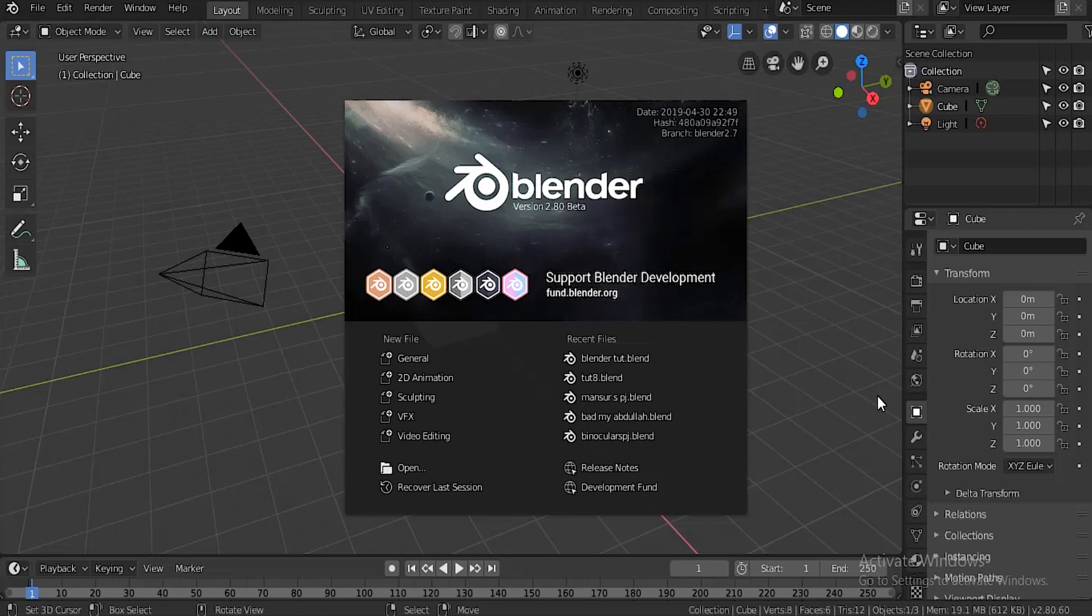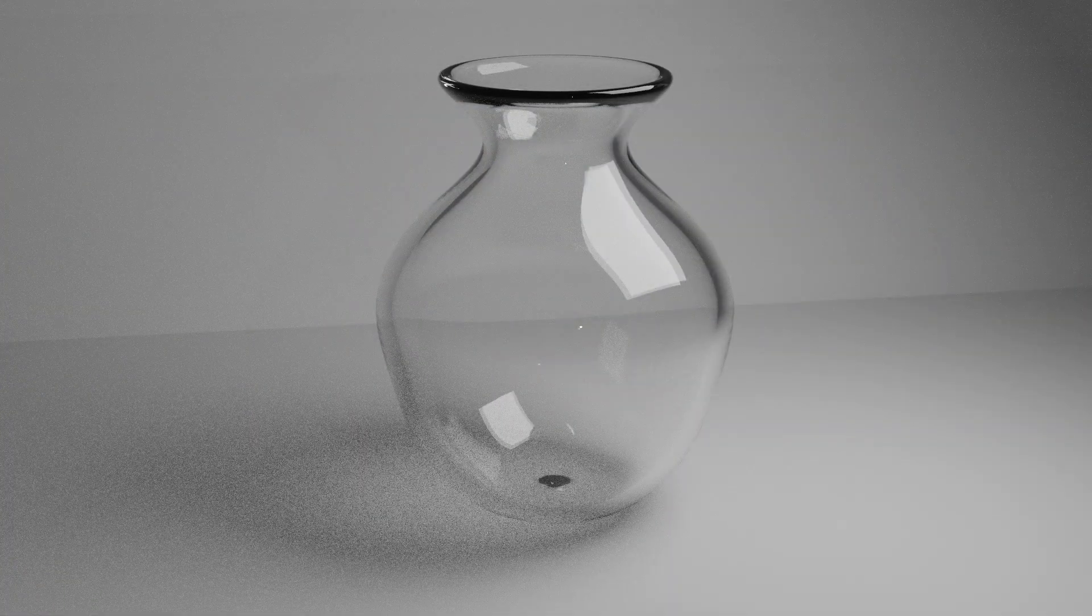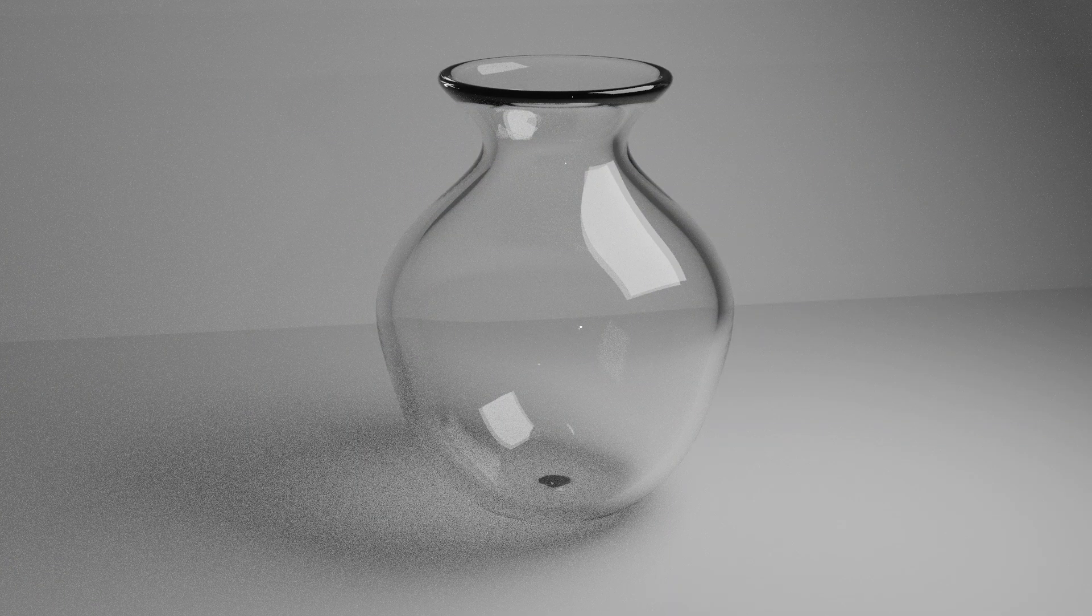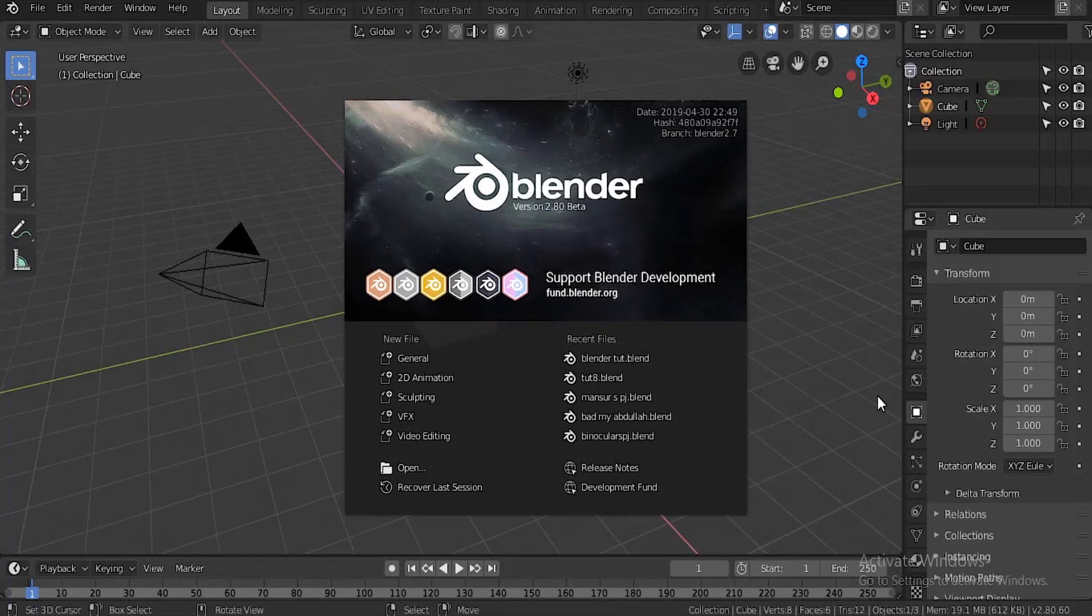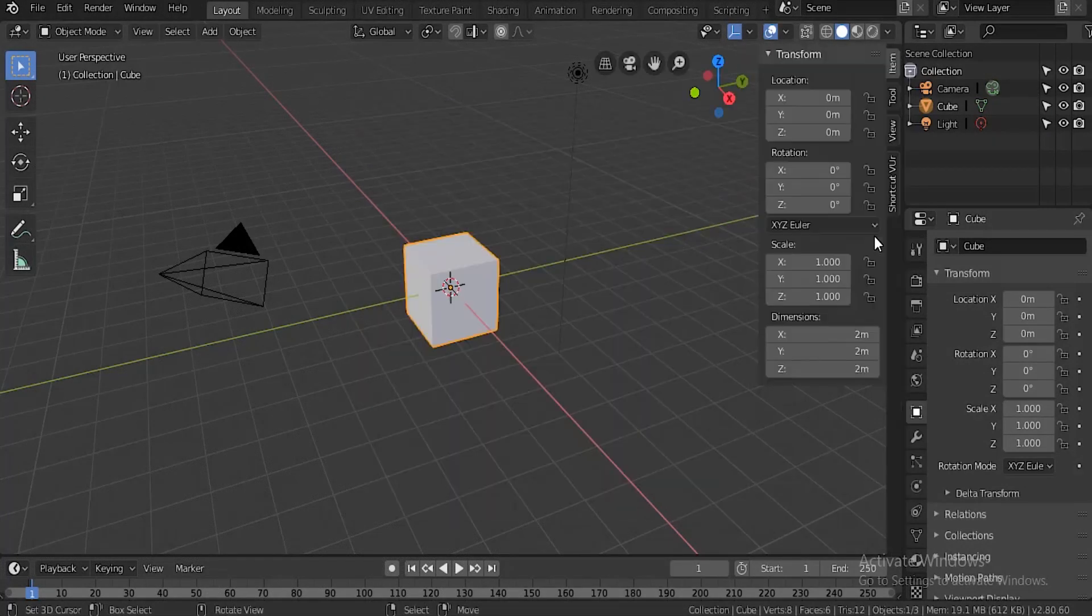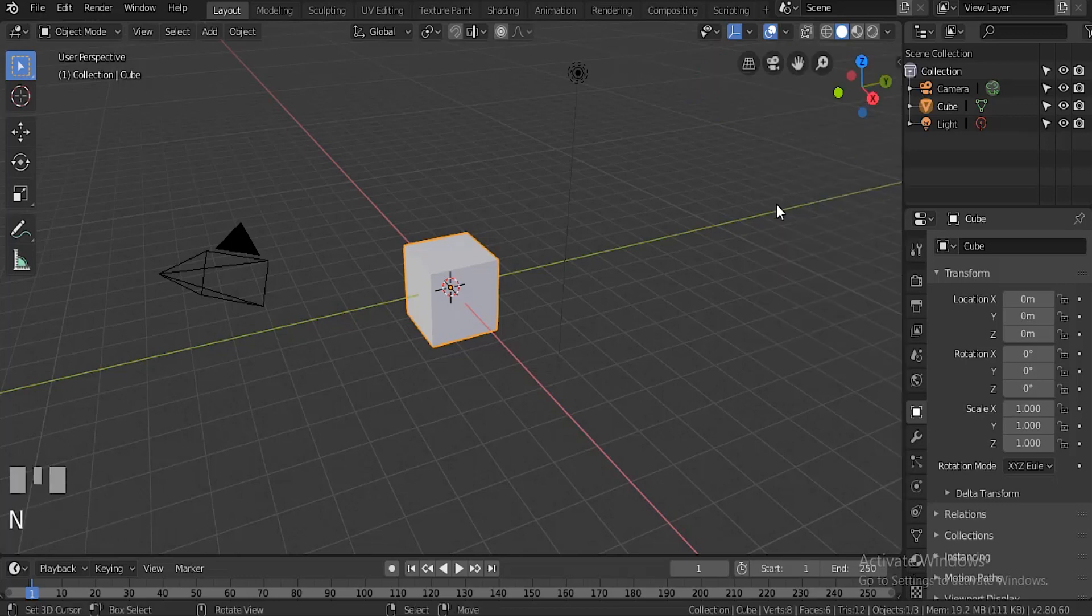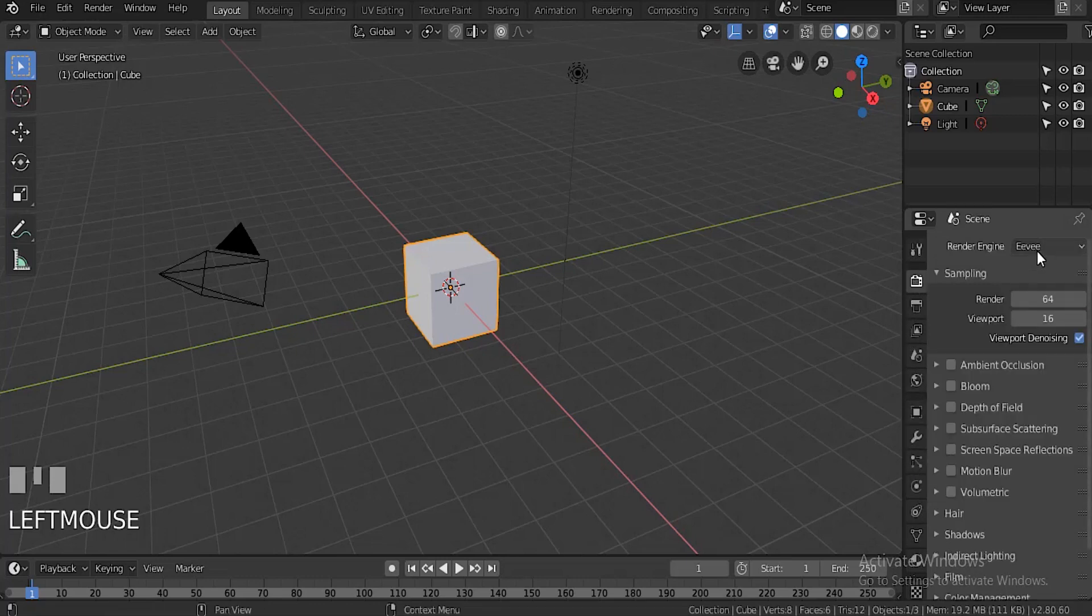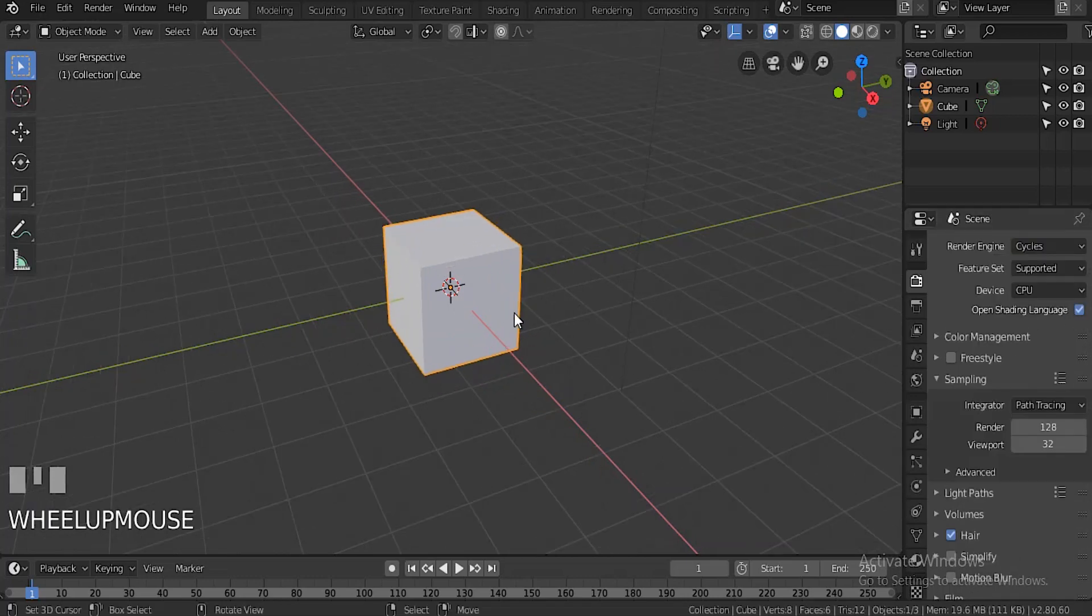Hey guys, welcome to another Blender tutorial. In this tutorial we'll be making this simple glass vase in Blender 2.8. Let's get right into it. First thing we're going to do is go to render settings and change it to Cycles, then check this little box.